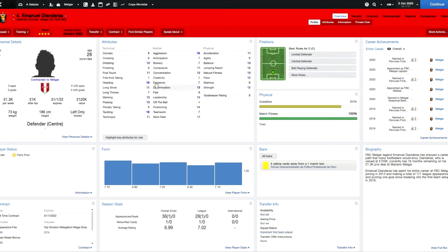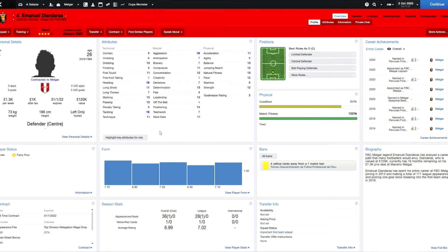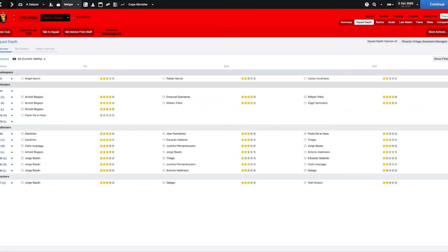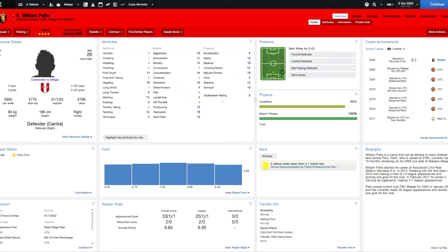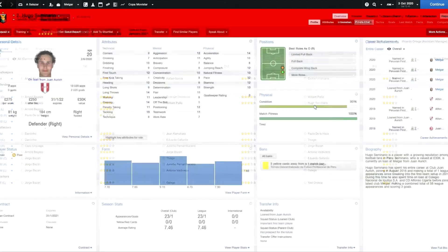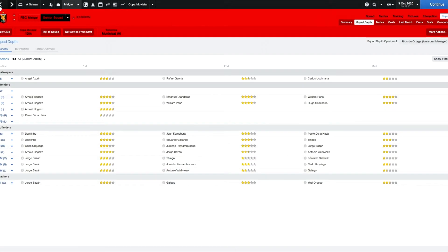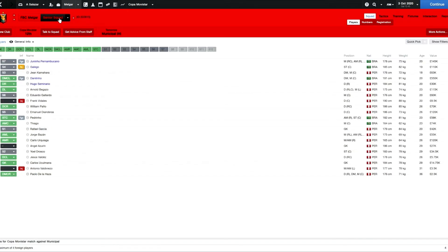Got Arnel Begazo in defense. He looks like a very good centre back for this level, a top centre back actually. Emmanuel Dianderas is club captain, actually a club legend. He's been with the club all his life. Looks like a decent player, only 26. Our centre back pairing looks very solid. William Pagno can play right back but would be a good centre back as well. Arnel Begazo seems to be the only left back at the club. That is a problem.